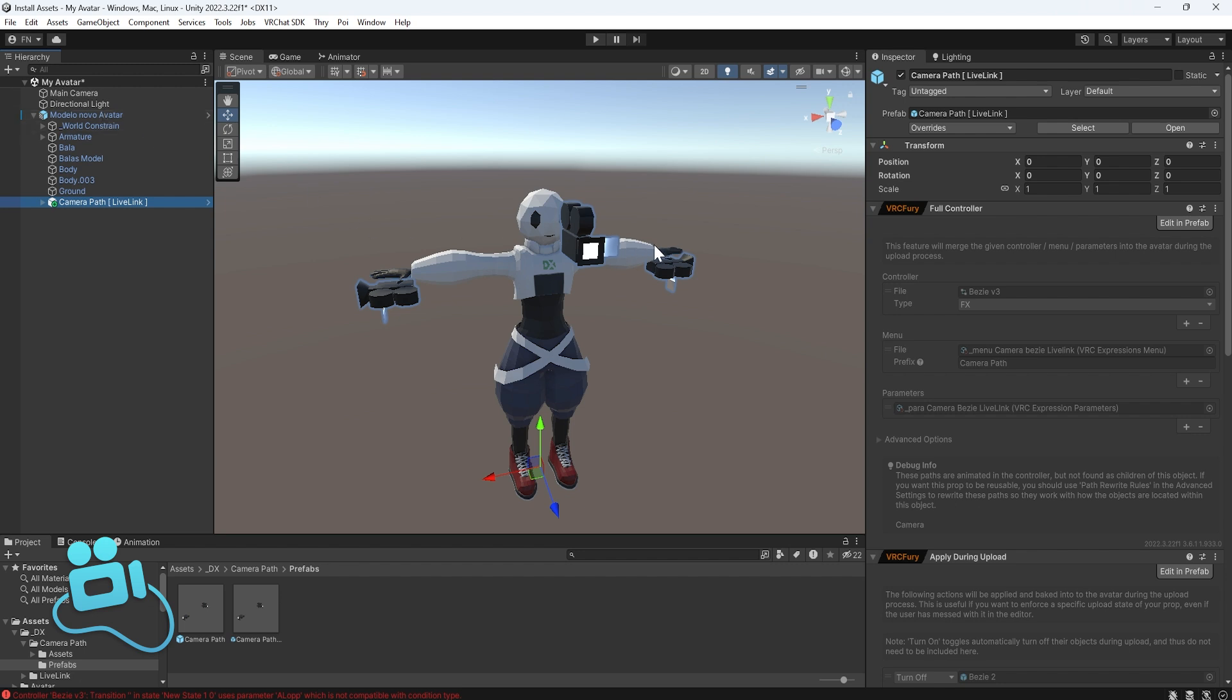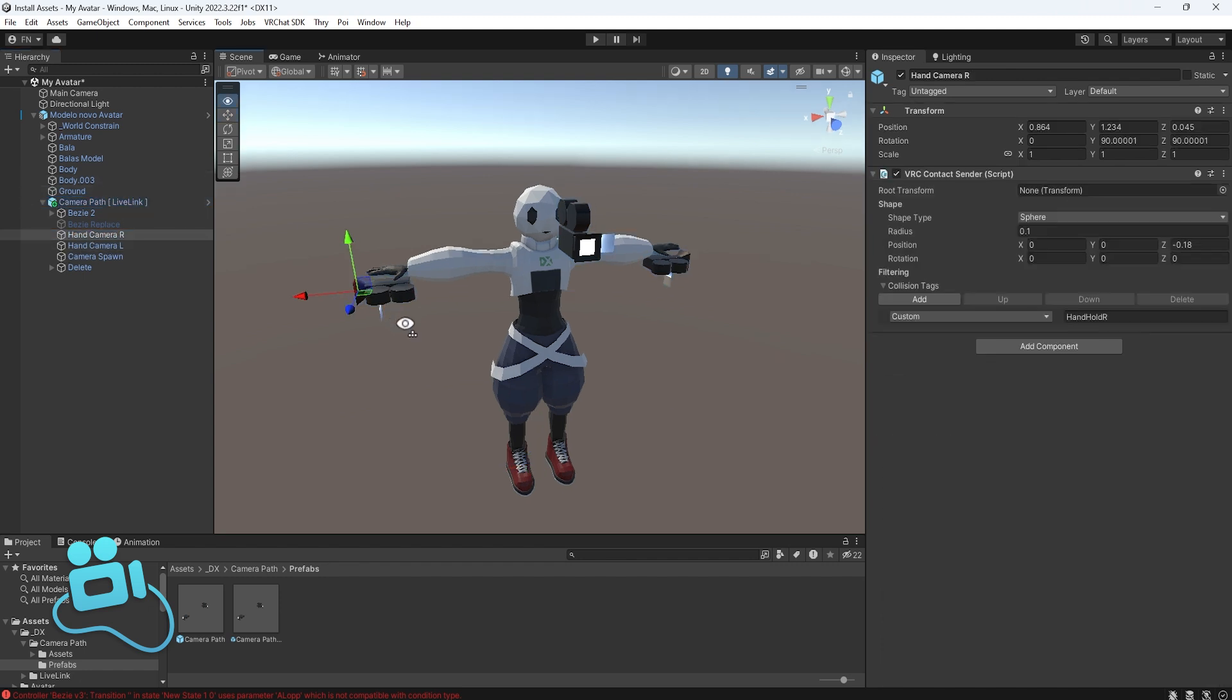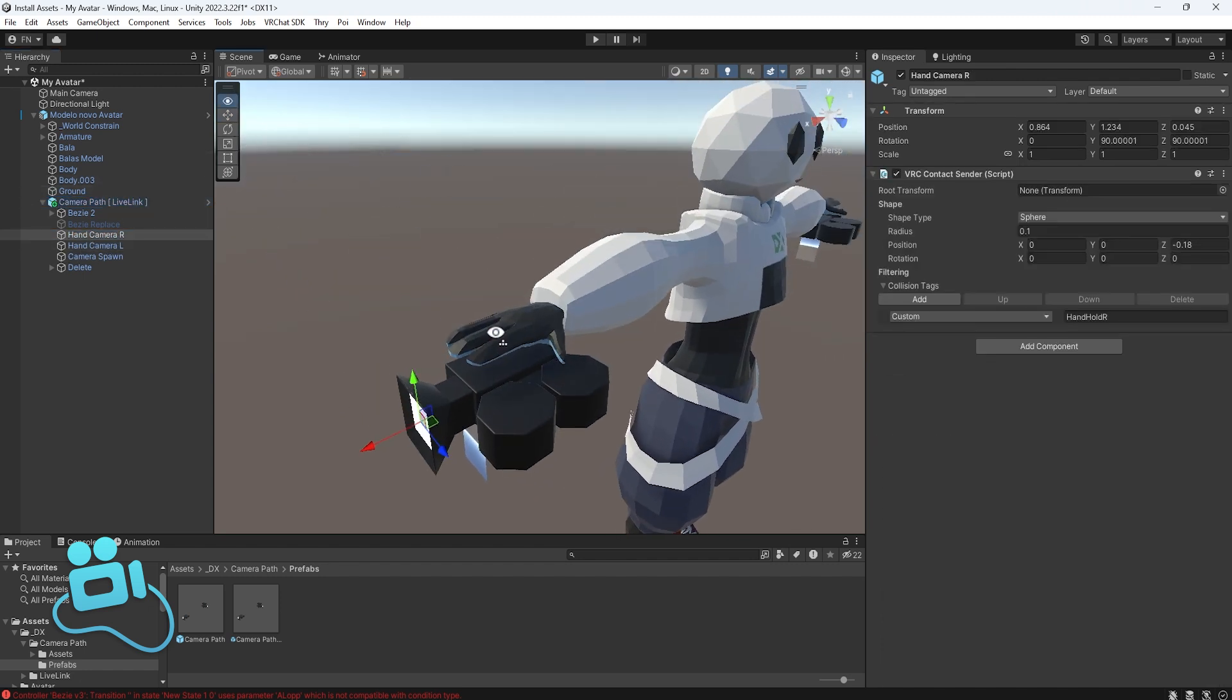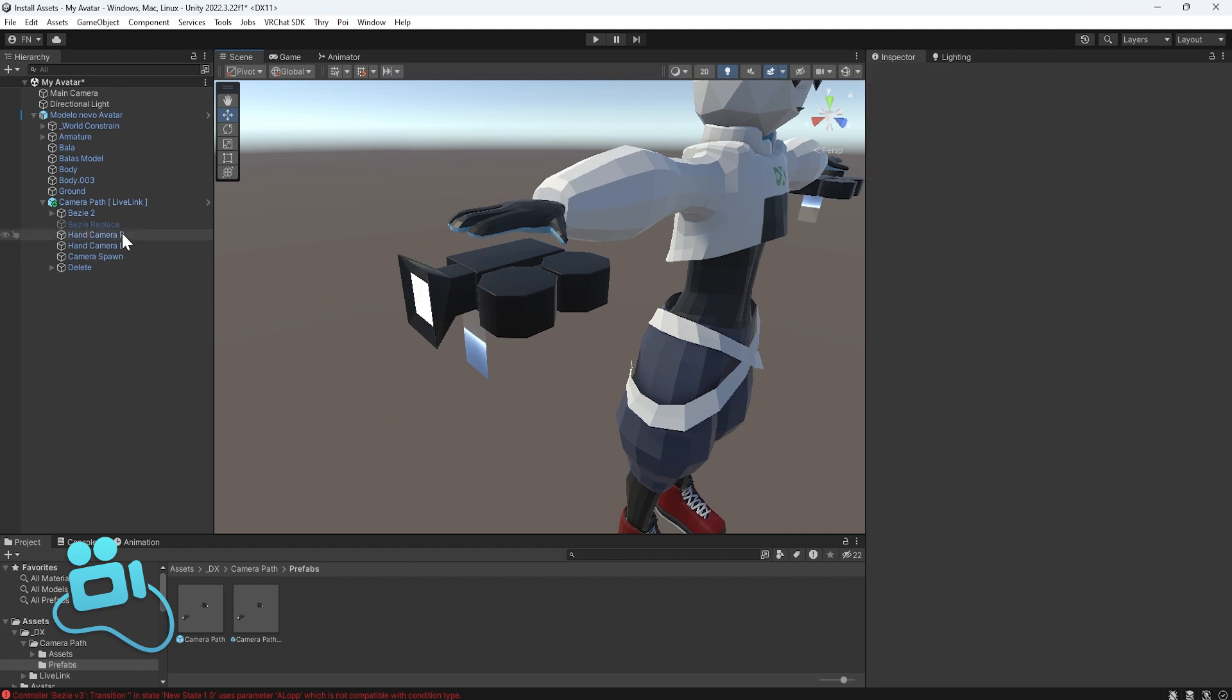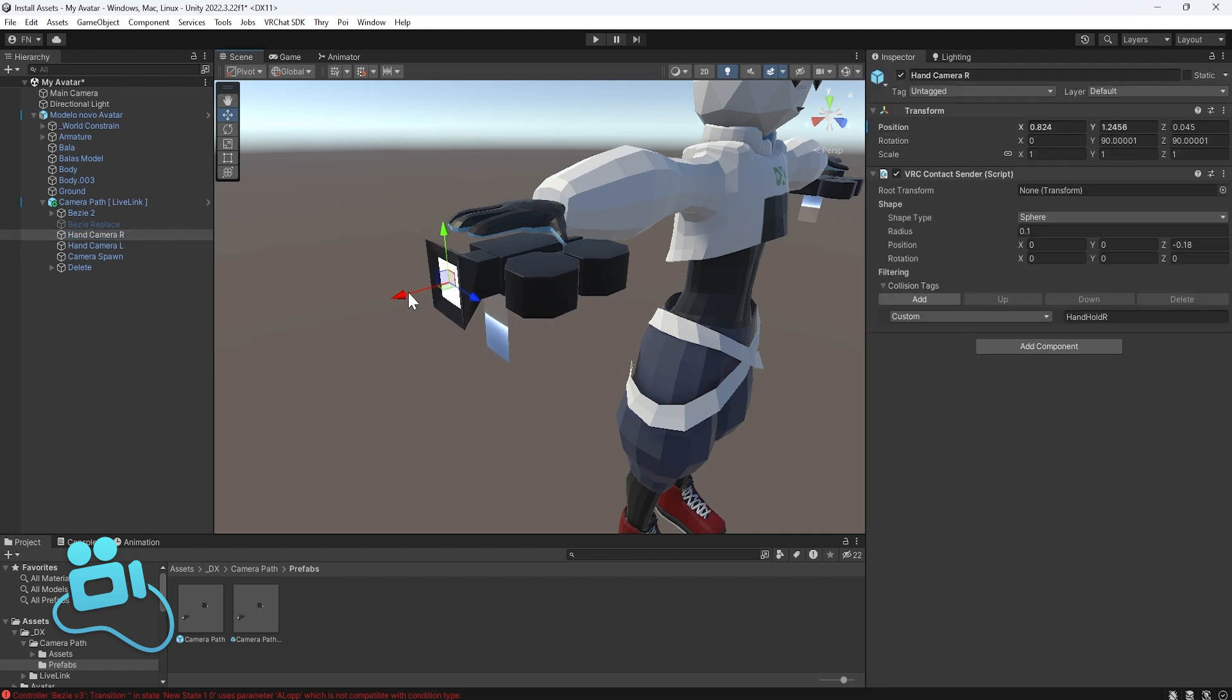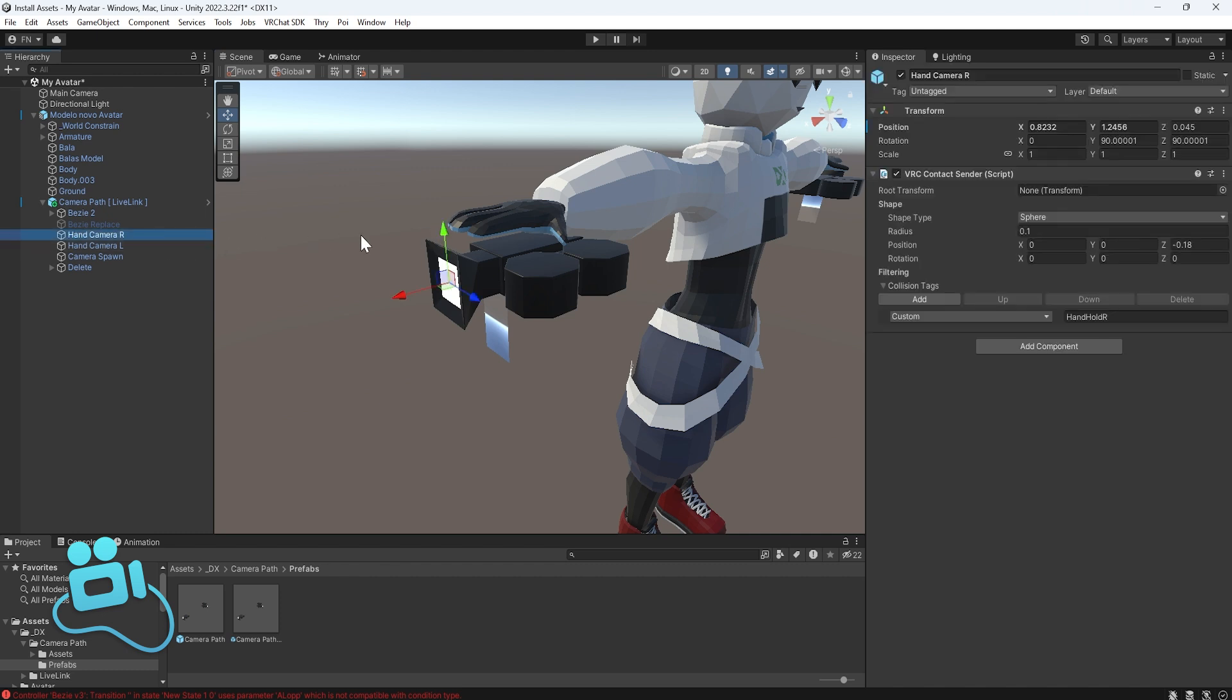Now you need to fix the location of the cameras. So expand this, go to the hand R, and let's fix the location. So let's position this. I think this position is probably the best for me.